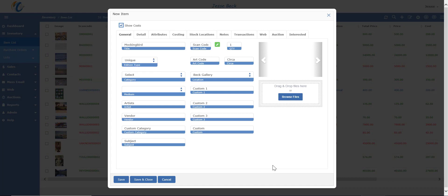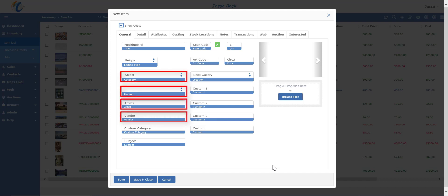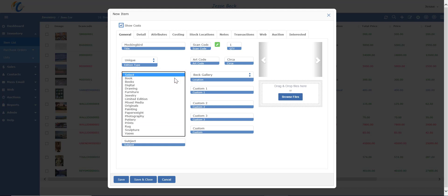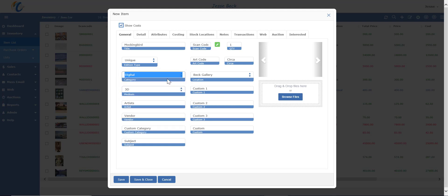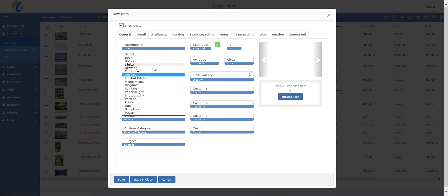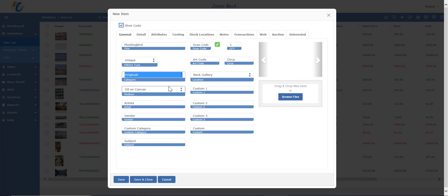Before adding inventory, it's a good idea to add your categories, mediums, artists, and vendors, as you will be choosing them from a list to attach to the inventory. Categories and mediums are a parent-child relationship, so the mediums available to you would depend on what kind of category you have selected. Let's change this one to just an original oil on canvas.